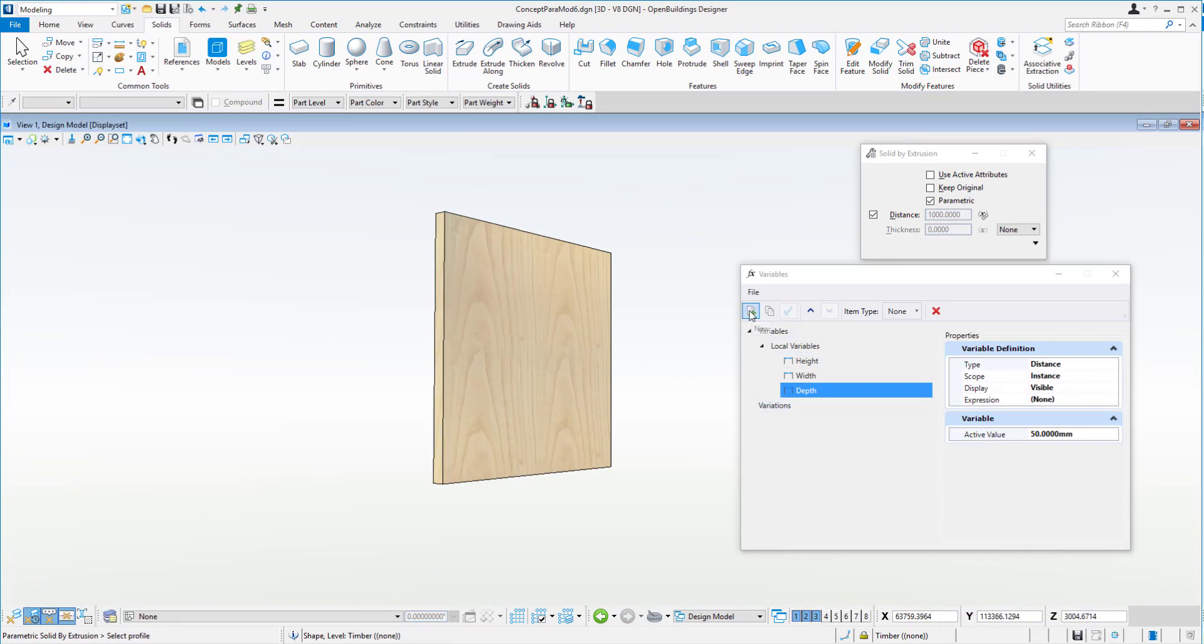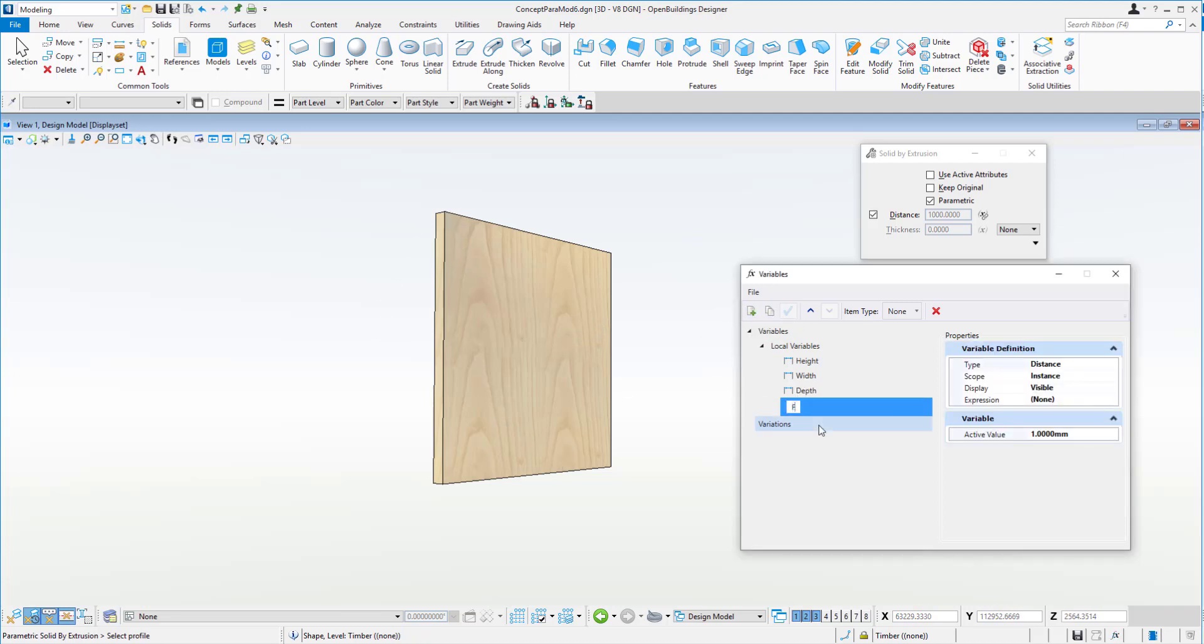So now what we might do is just smooth off these edges here. So we'll give it another variable and we'll just call this fillet. For now we can make that fillet.